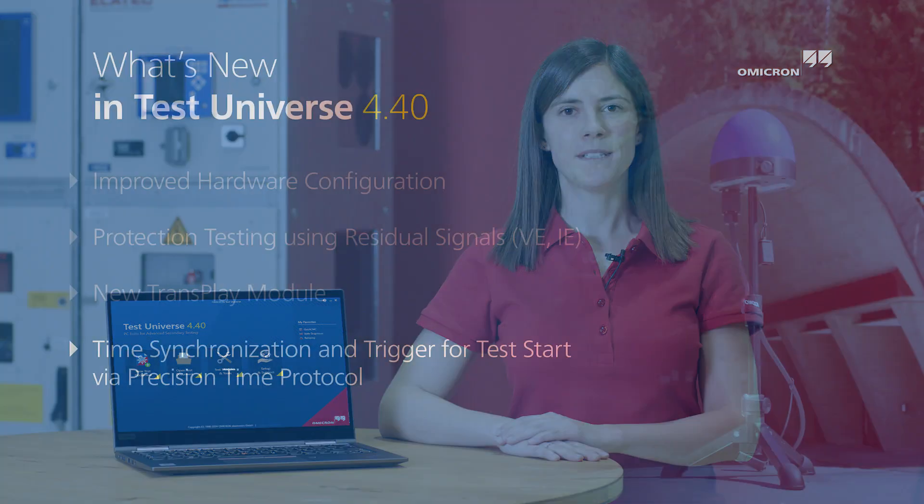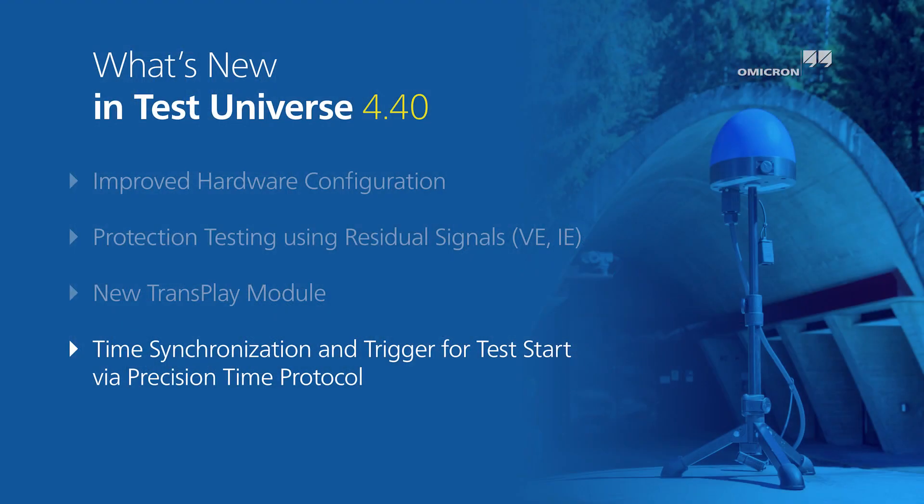Hello, my name is Veronika Nagel and I'm the product owner of TestUniverse. In this video I want to show you what's new about the PTP configuration in TestUniverse 4.40.